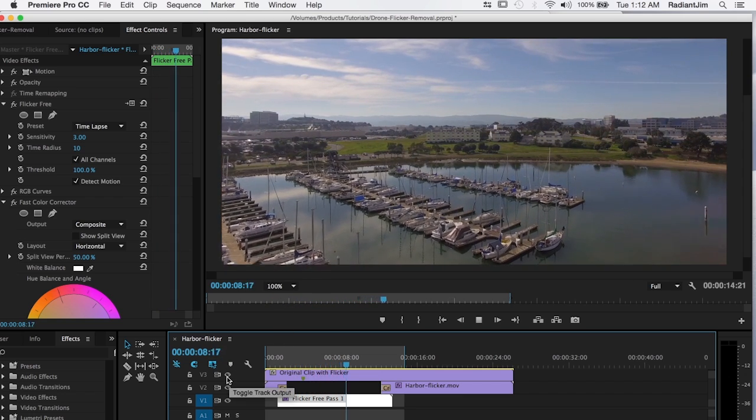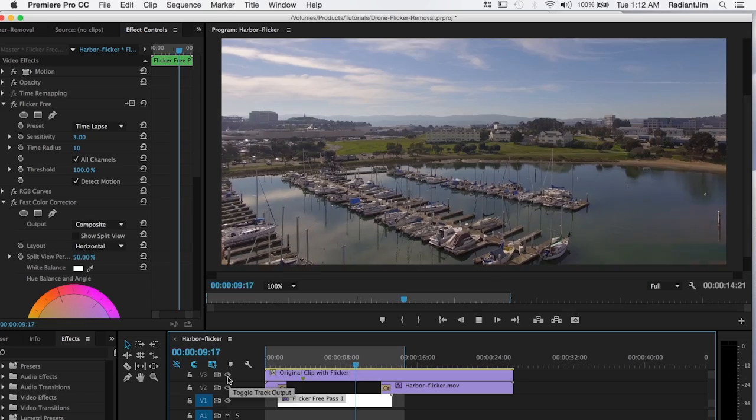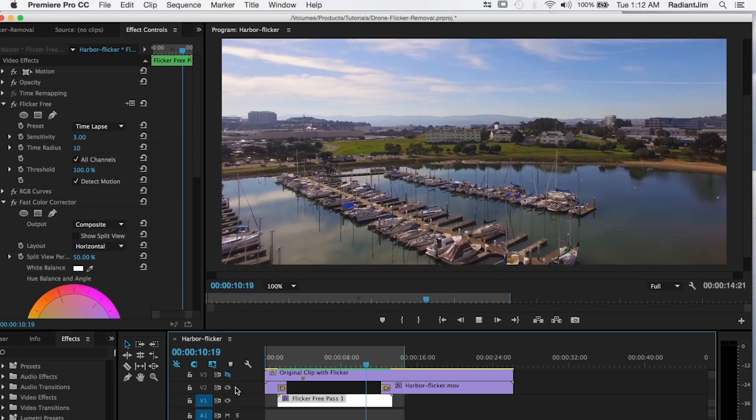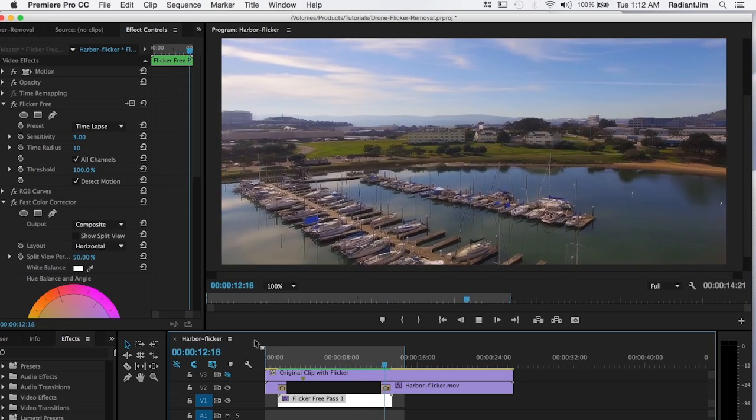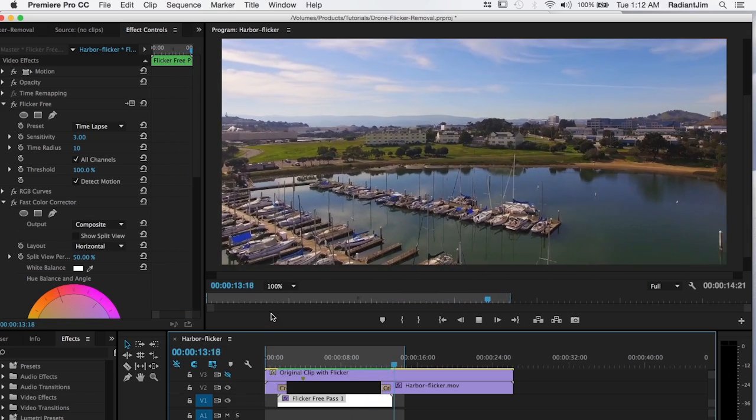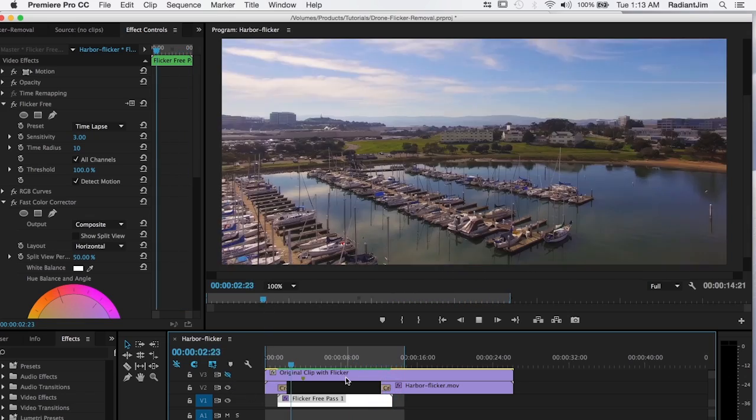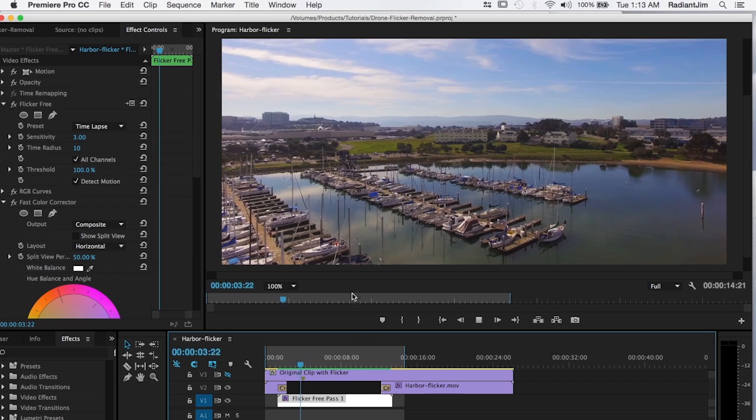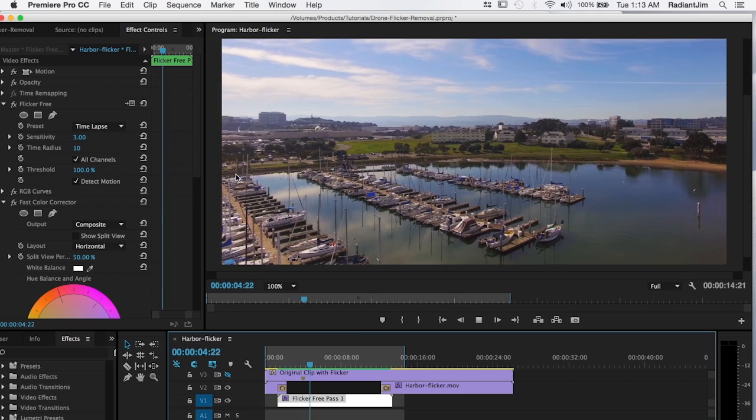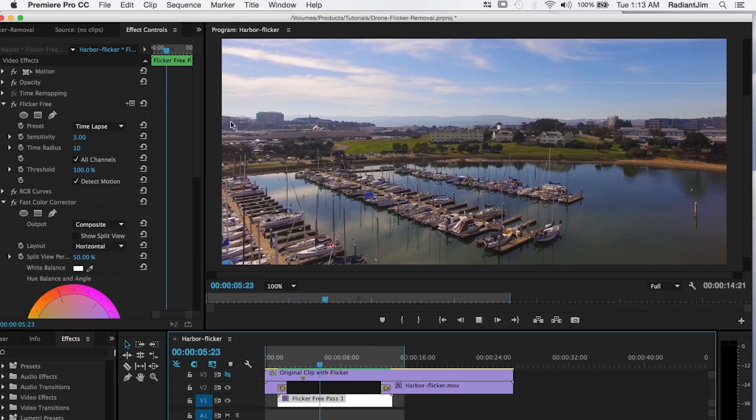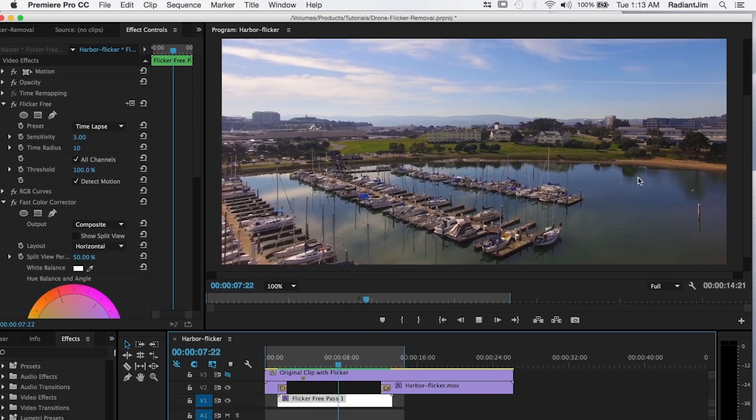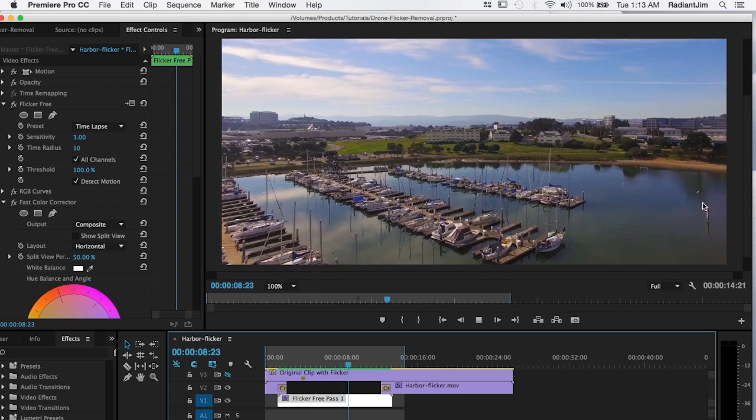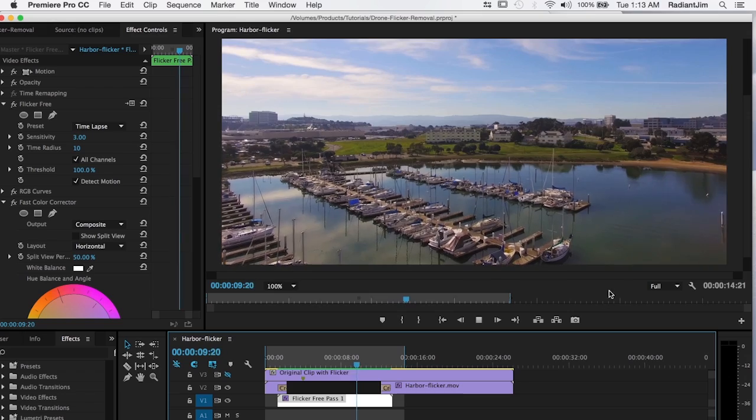And so flicker free does a great job of getting rid of this. We can show the flicker free version of it with a little bit of color correction on it. And so you can see the flicker is completely gone from here and you just have a slight bit of discoloration right here.